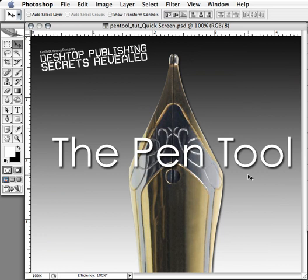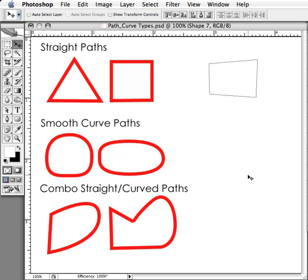Now that we've gone over the basics of the pen tool and the path editing tools, let's get into exactly what types of curves and paths you can create with the pen tool. You can make three types of paths or curves: straight paths, smooth curves, or a combination of the two — a straight path with a curve attached to it.